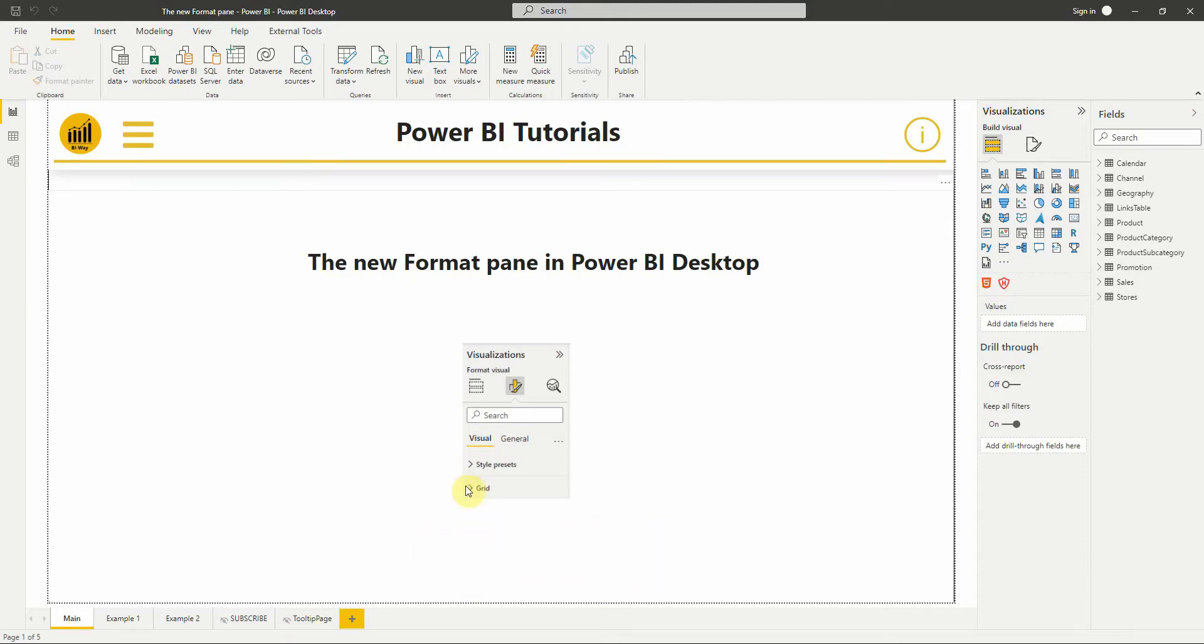In this new video, we'll see the new Format Pan in Power BI Desktop, so let's get started.